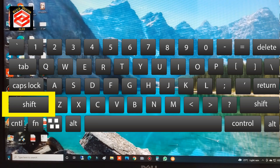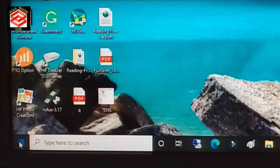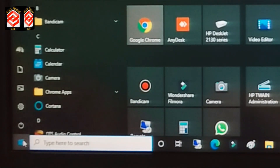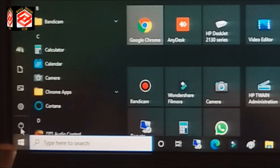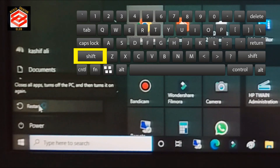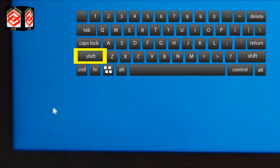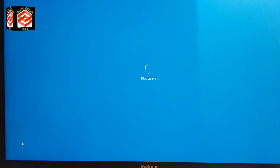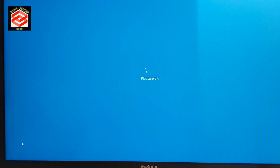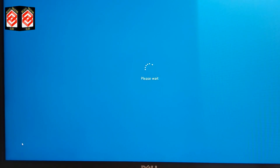For the second method, click the Start menu, then click the Power button. Keep your hand on the Shift key and click Restart. Keep pressing Shift while clicking Restart, and it will redirect us to the automatic System Repair screen.